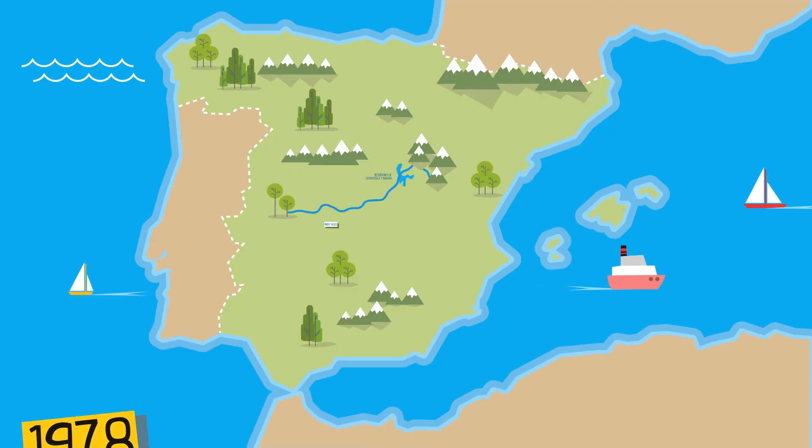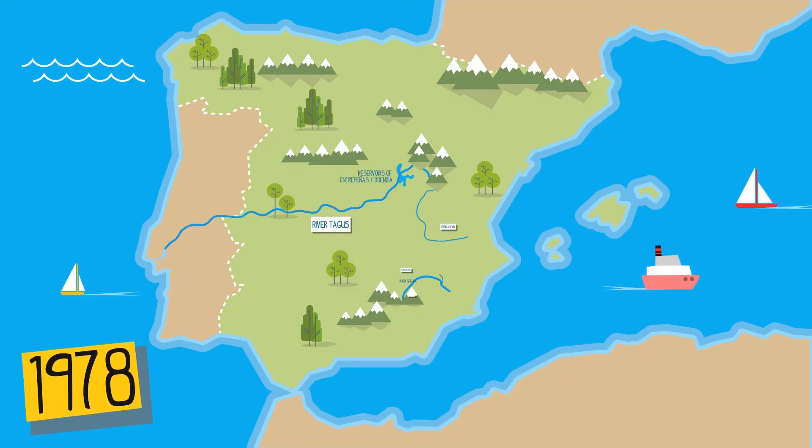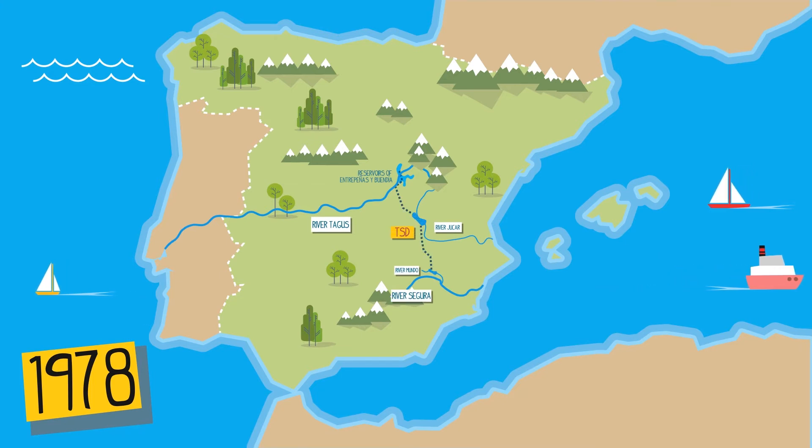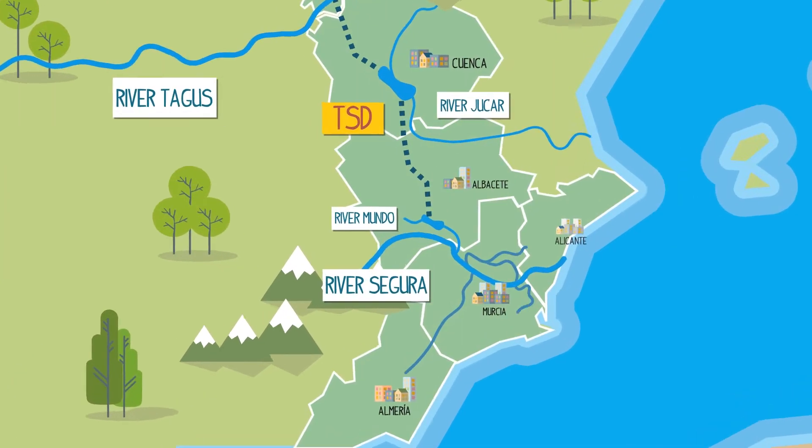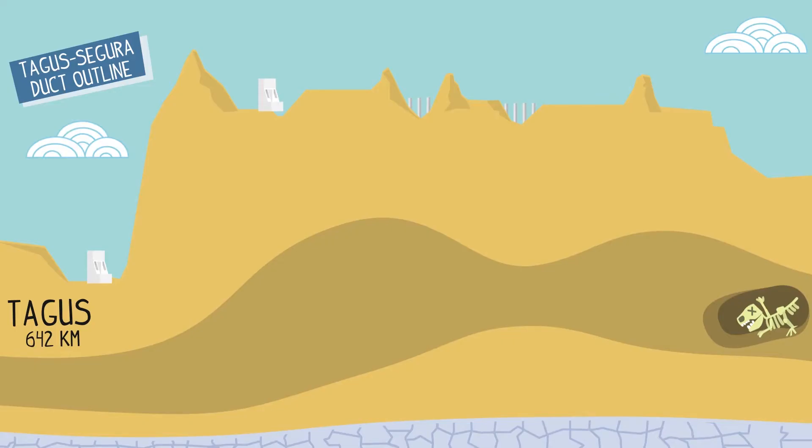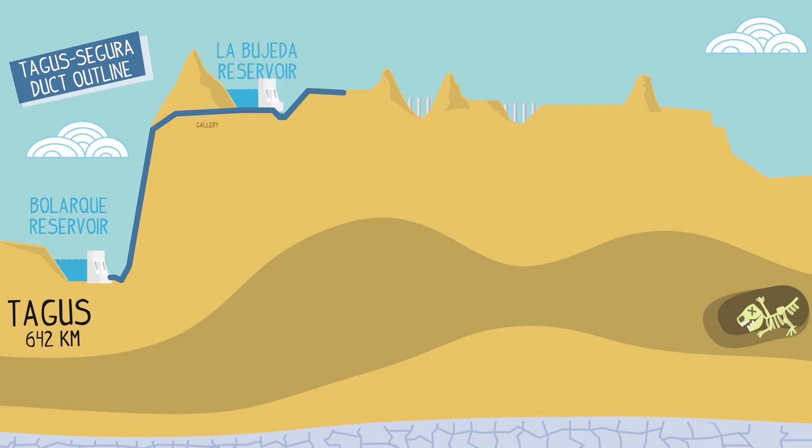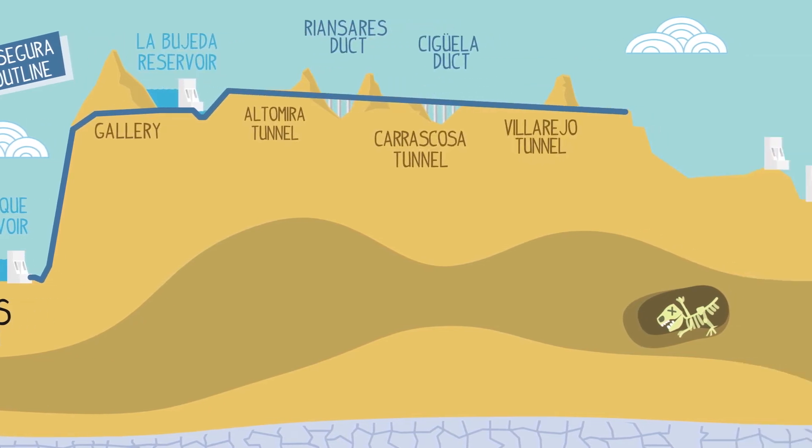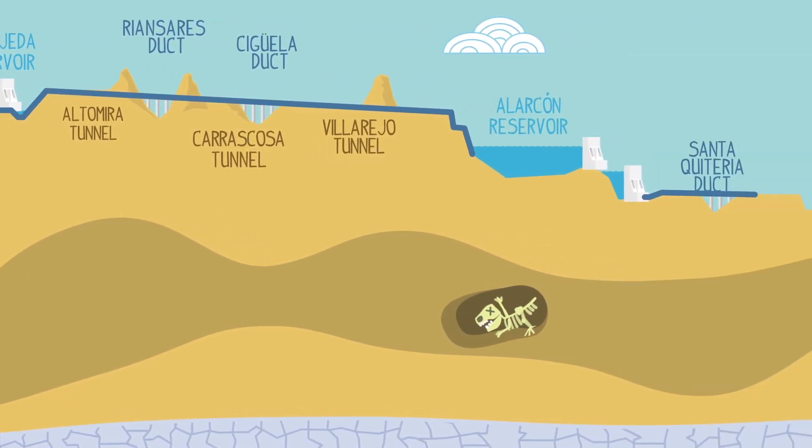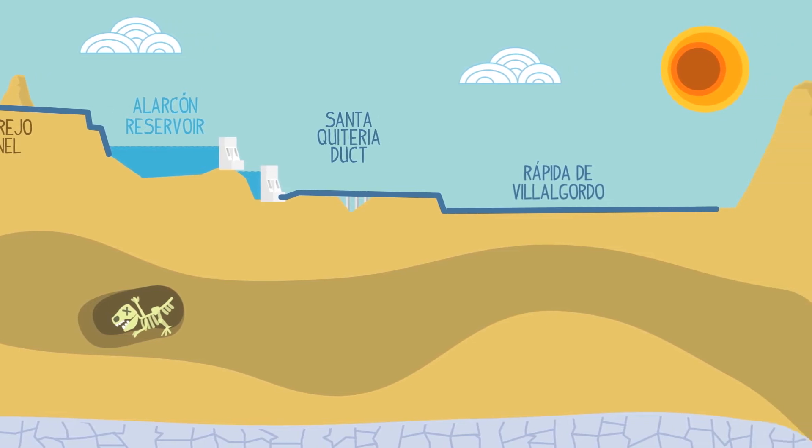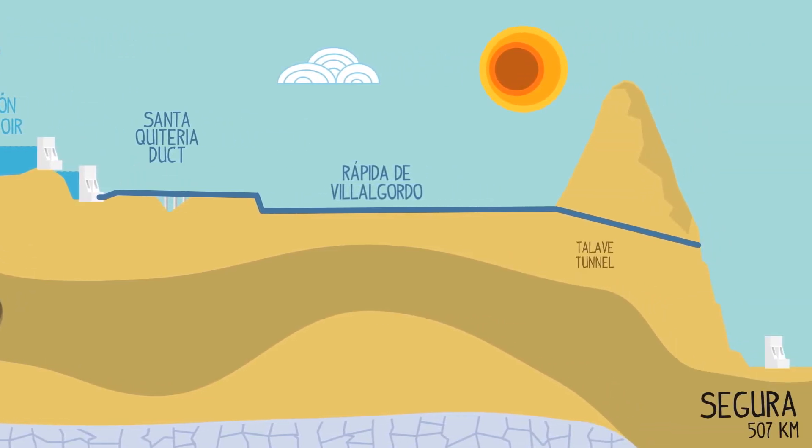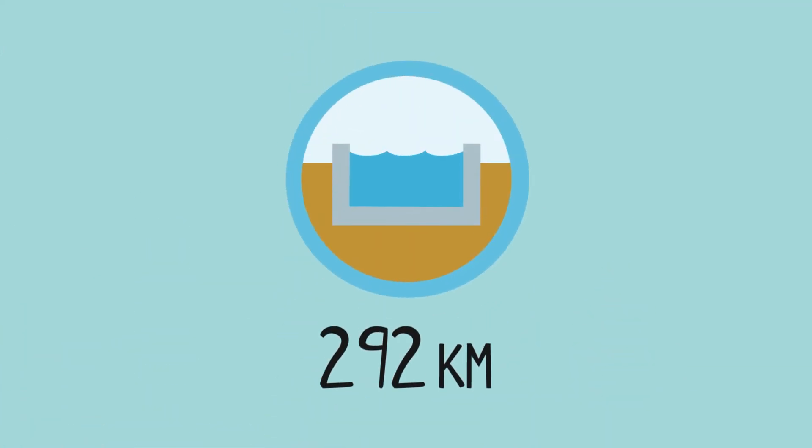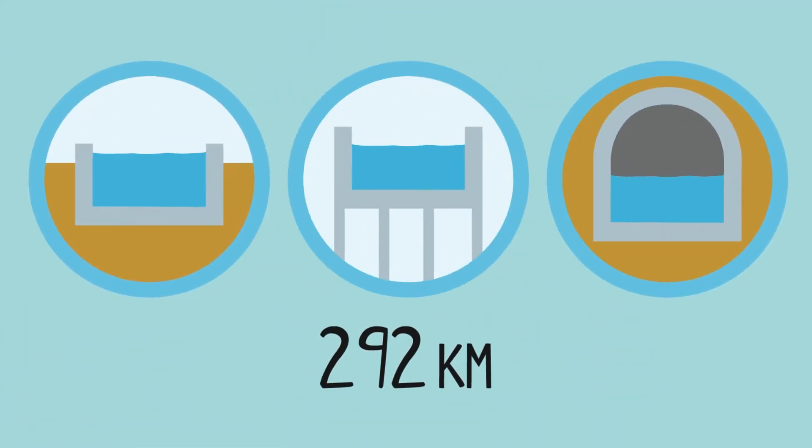Since 1978, the water ducts of the river Tagus Segura have helped to ensure the agricultural richness of this area. A major infrastructure brings the water from the river Tagus to the source of the river Segura and distributes the water to the irrigated areas. This great engineering system takes the water along 292 kilometres of canals, waterways and tunnels.